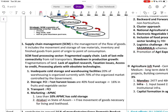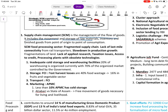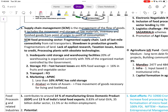Supply chain management is the management of flow of goods, including movement and storage of raw materials, inventory, and finished goods from point of origin to the point of consumption. In the food processing sector, the supply chain faces fragmentation and multiple challenges.